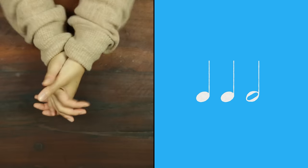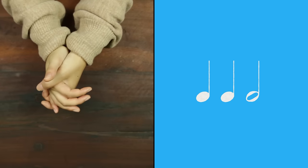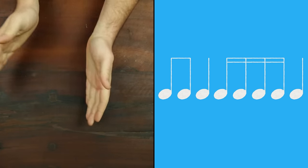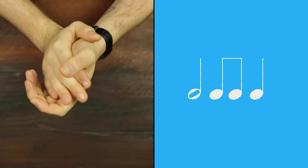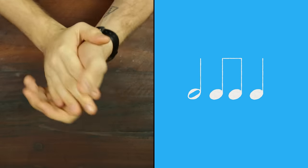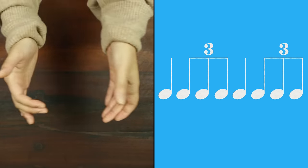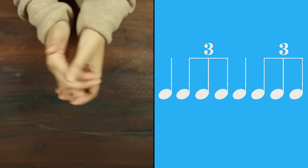1, 2, 3, 4. 1 and 2, 3 and a 4. 1, 2, 3 and 4. 1, 2 triplet, 3, 4 triplet.